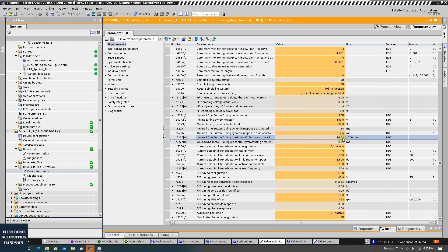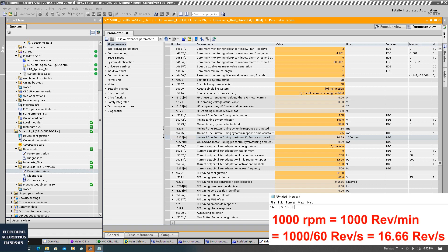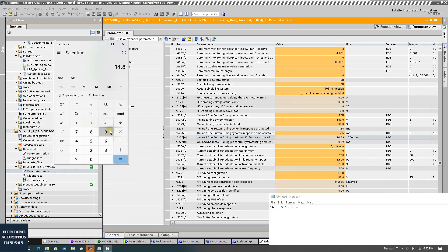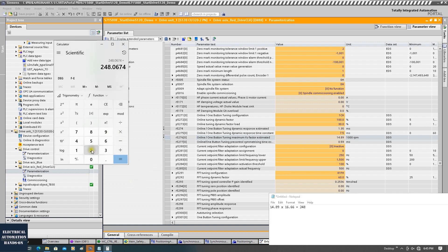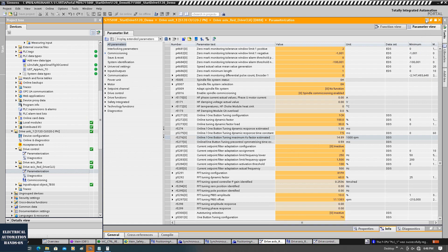Parameter R5276 — that's the KV parameter after one-button tuning, as shown in the manual as R5276. But you cannot directly use that value. Basically we need to calculate like this: 14.89 times 16.66 — that's because the unit is 1000 RPM, so 1000 over 60 gives 16.66. 14.89 times 16.66 equals 248. Then we need to multiply by 50%, which gives 124. So 124 is the maximum reference value for the gain at the positioning closed loop.